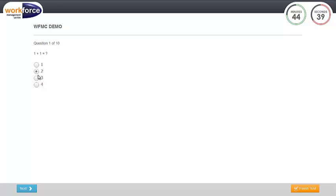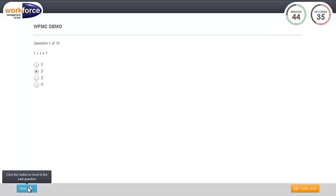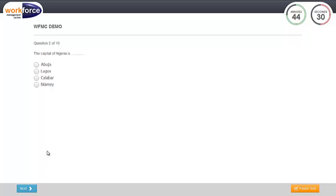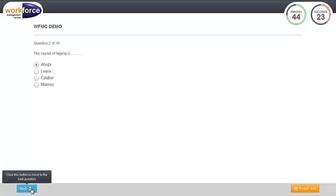To go to the next question, simply click on the next button at the bottom left of your screen. Follow these steps by answering the questions and clicking next till you arrive at the last question.